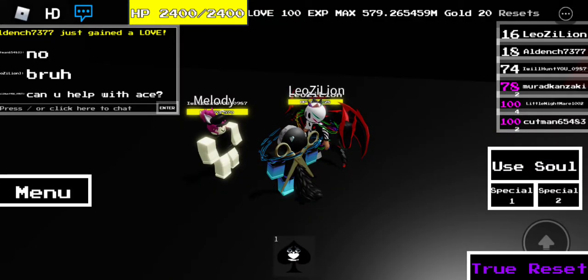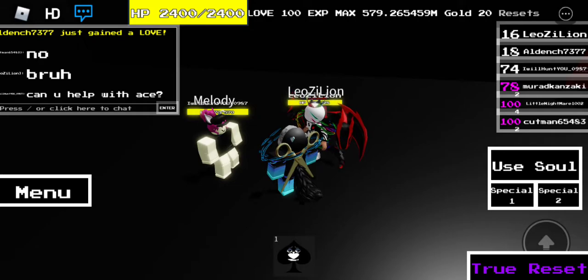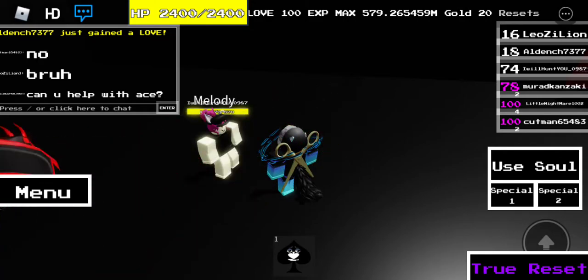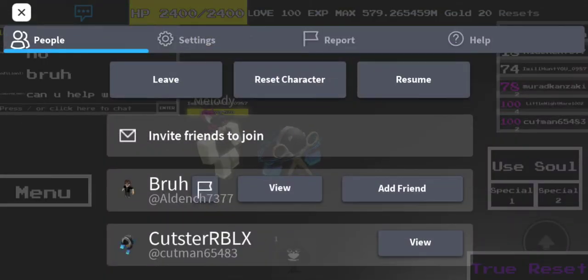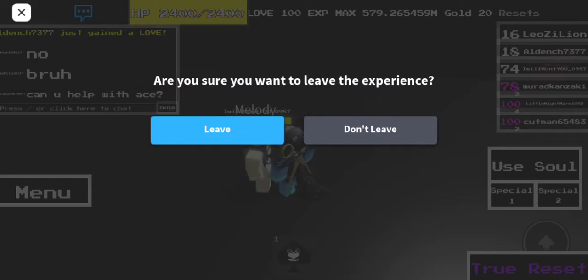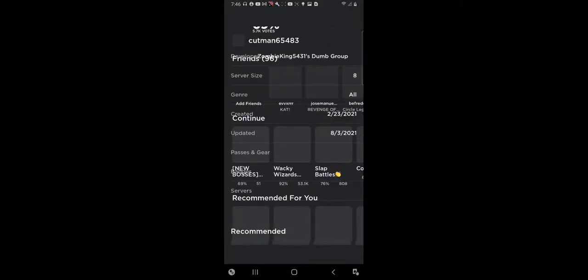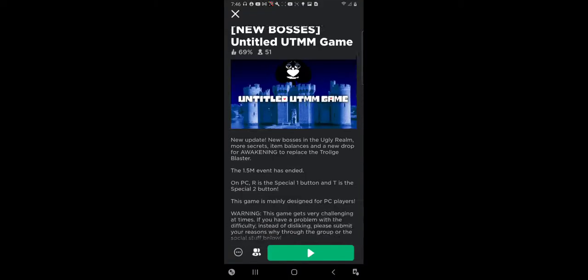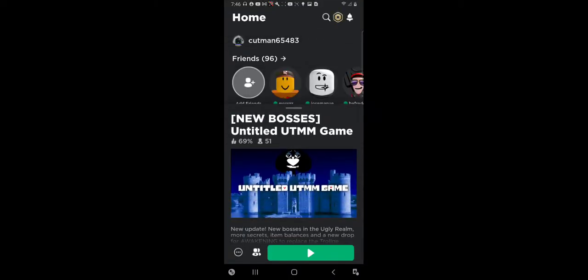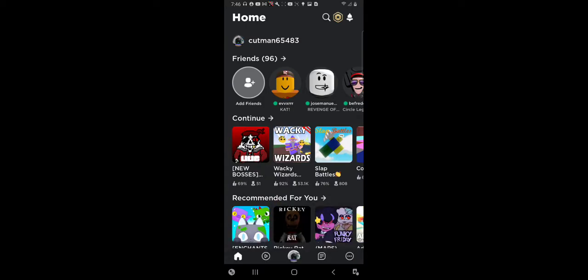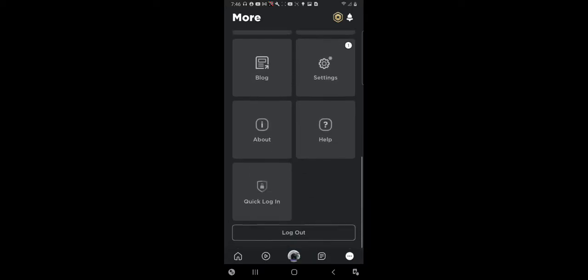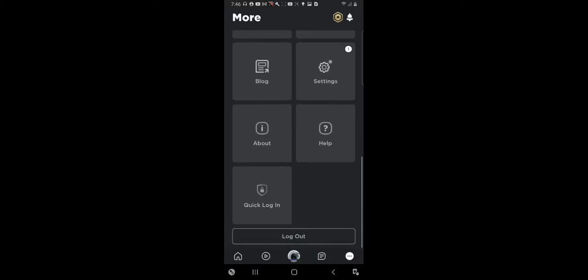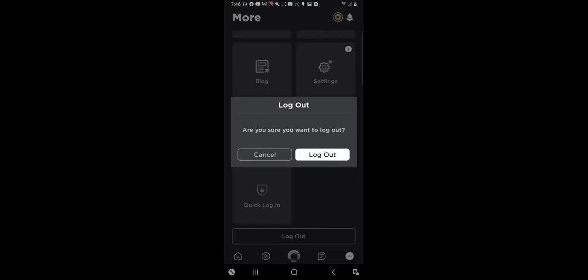So, here's what to do whenever you're having people bugging you. Step one is you click this button. Step two is you click the leave button. Then you click this button right here. And then what you want to do is you want to scroll up. You want to click this little dot, the three dots icon. You want to scroll down. You want to click log out. And then you want to click the log out button. And then your problems are solved.